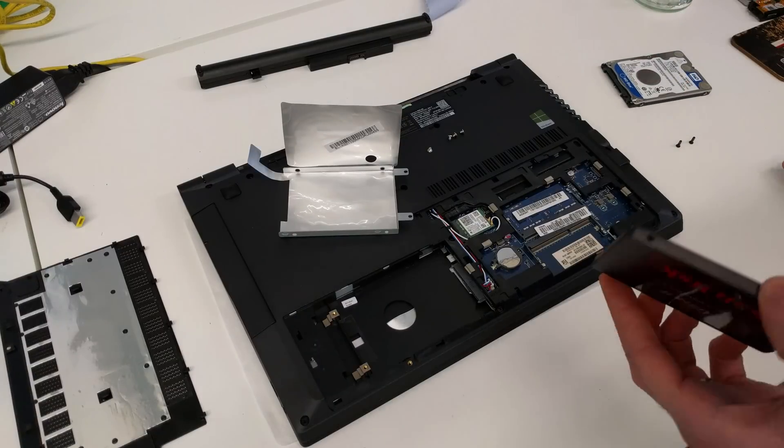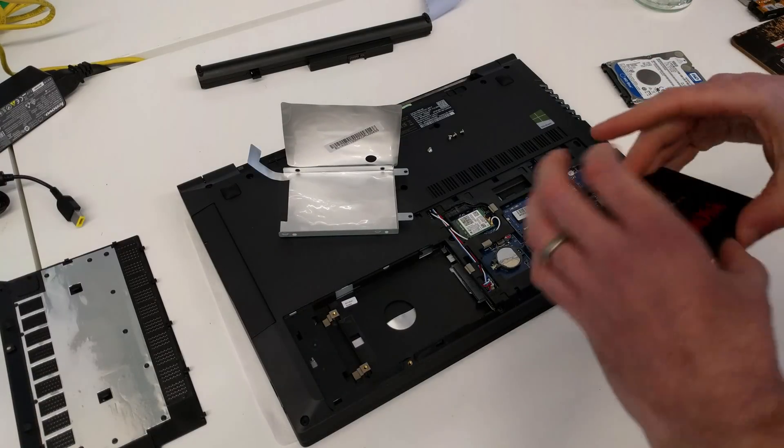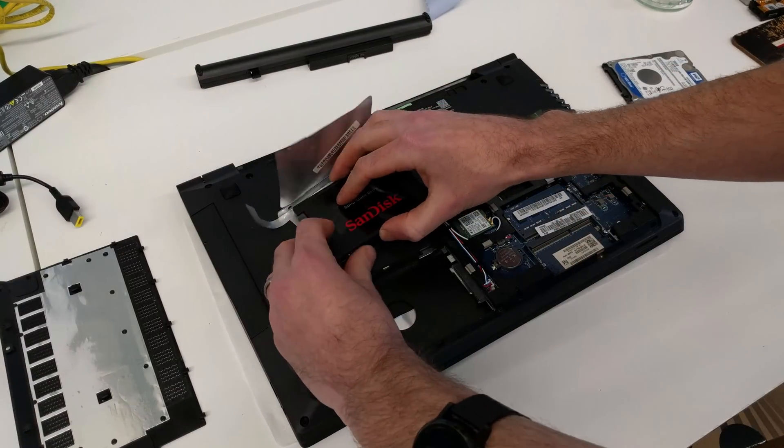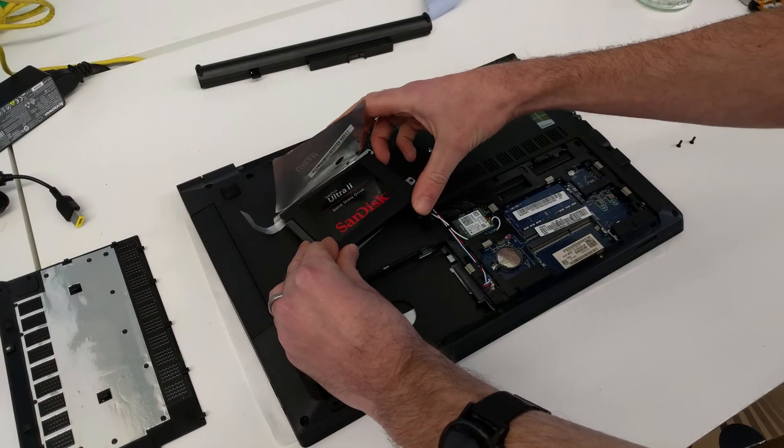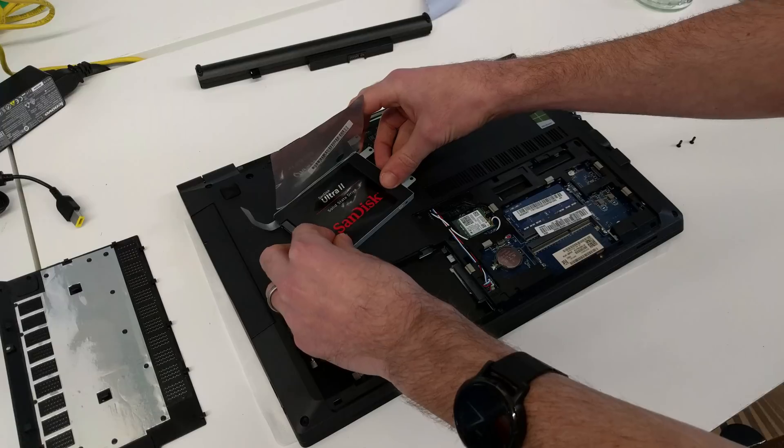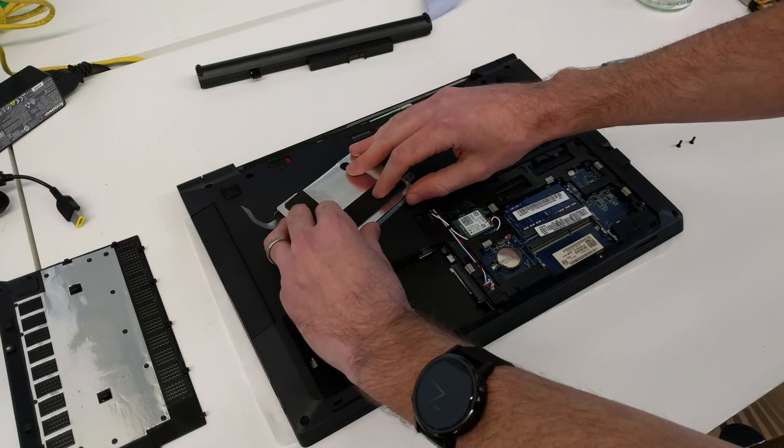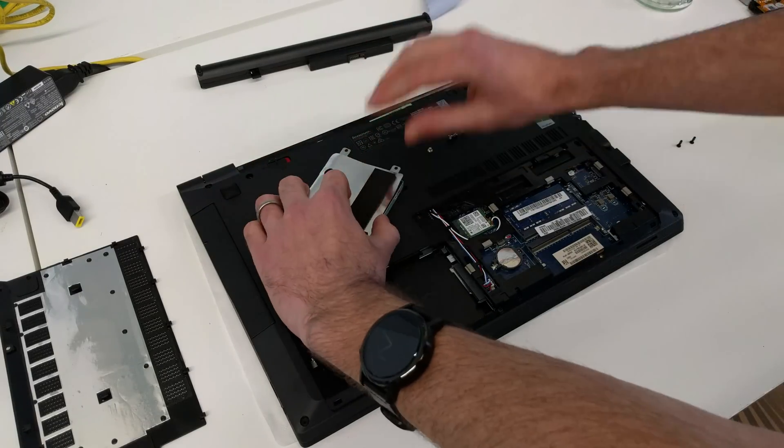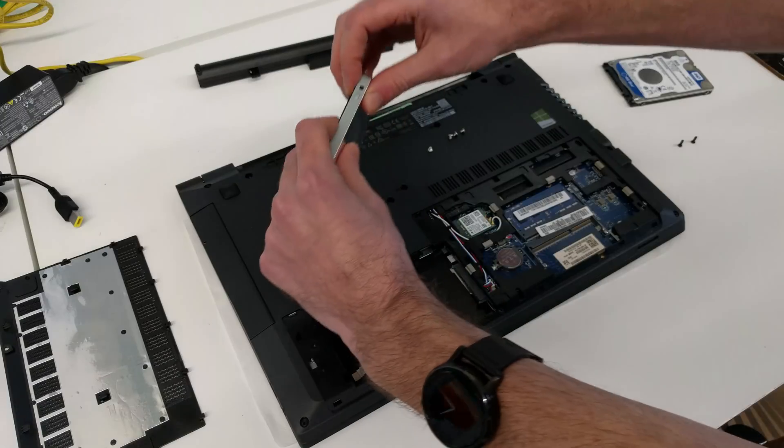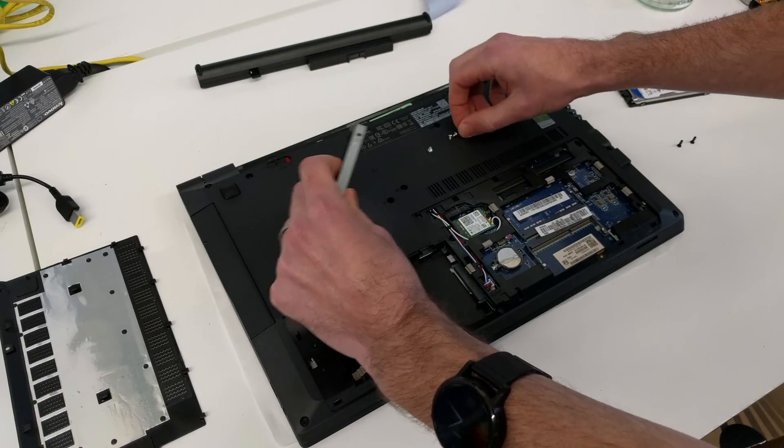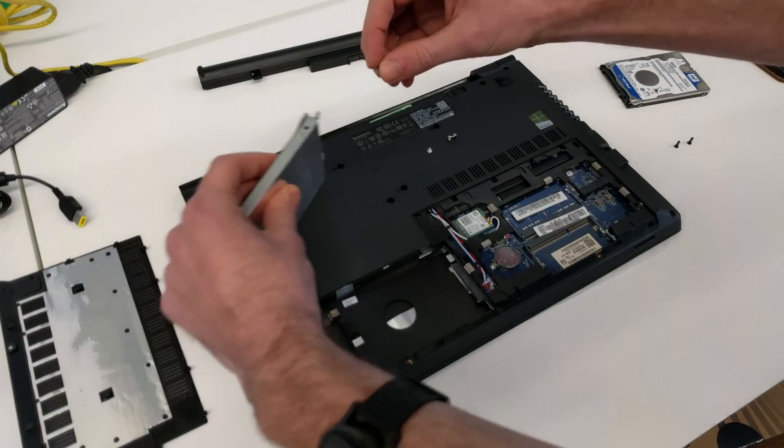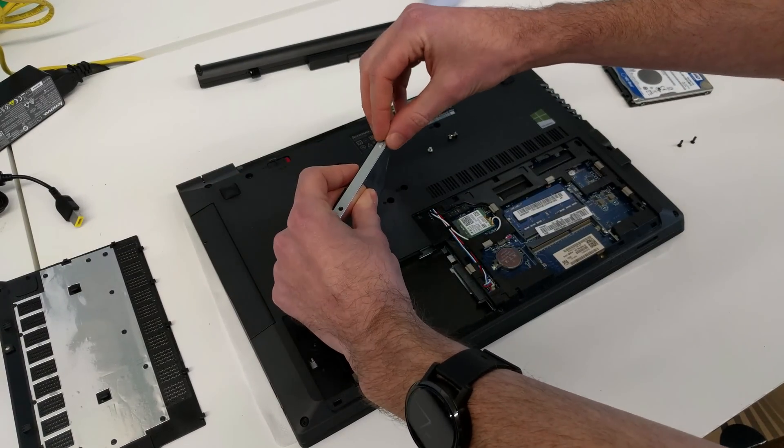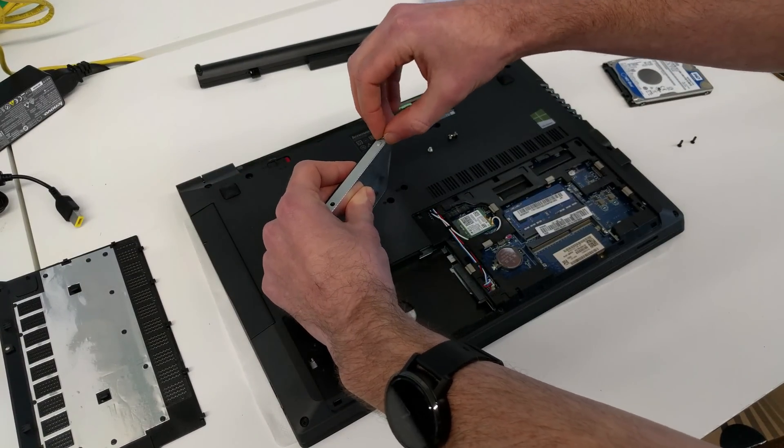In its place we're going to fit this SanDisk SSD. As this is a 7mm height drive, we don't need the spacer for it. Also, if you're fitting a traditional hard drive into one of these machines, be aware you need a 7mm drive to fit the caddy.